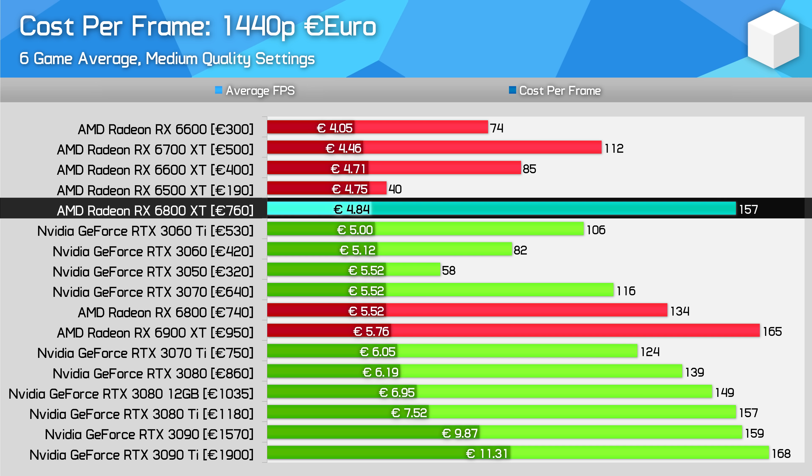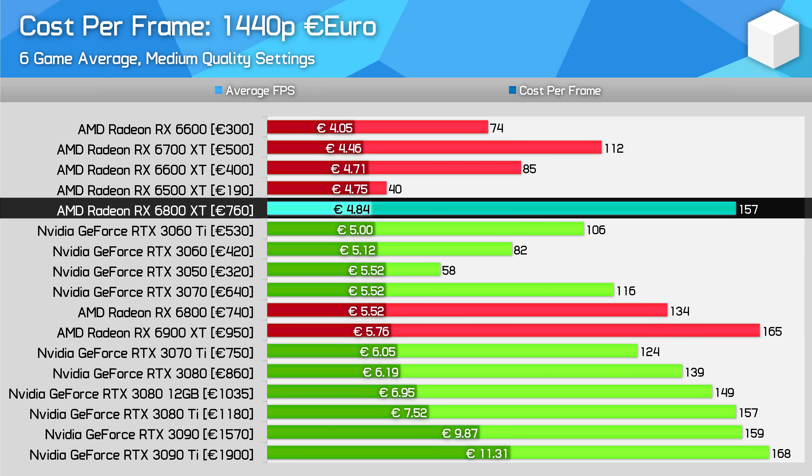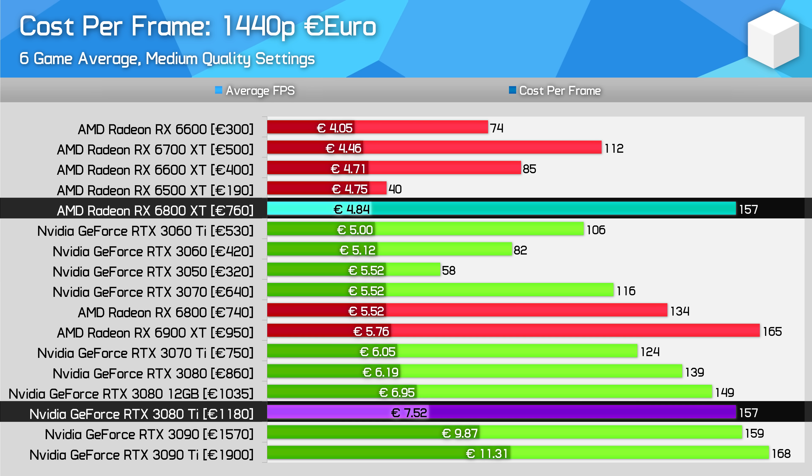The nearest performing cards from Nvidia begin with the RTX 3080, and that model is 28% more per frame, hard to justify even with the difference in features. It gets even worse for higher tier models like the RTX 3080 Ti, and especially the ludicrous RTX 3090 Ti.